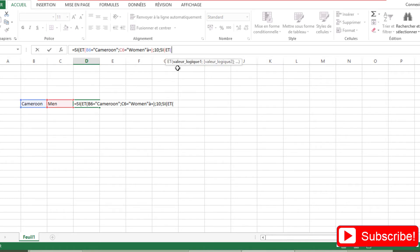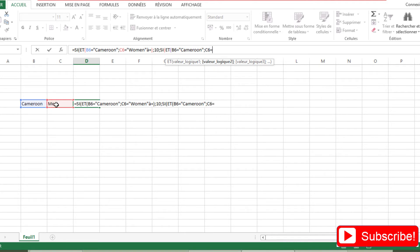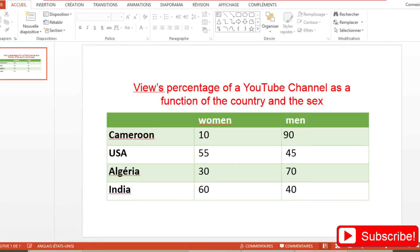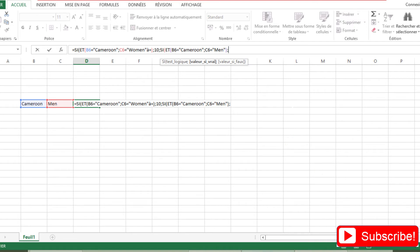Then again: IF the country is still equal to 'Cameroon' AND the sex is now 'Men', then the value Excel should return is 90. So we put 90.